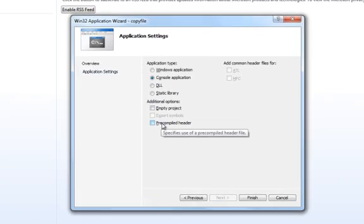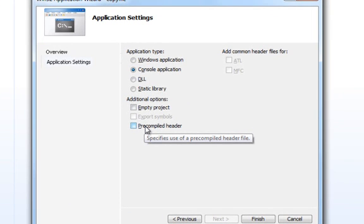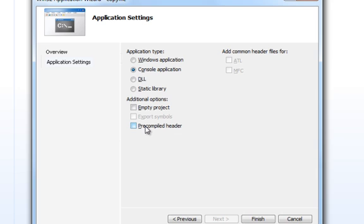We're going to untick this box for now. Although for this particular presentation it's not necessary, in future presentations I might be using header files which are not pre-compiled. So as a matter of habit, I just unchecked that box.